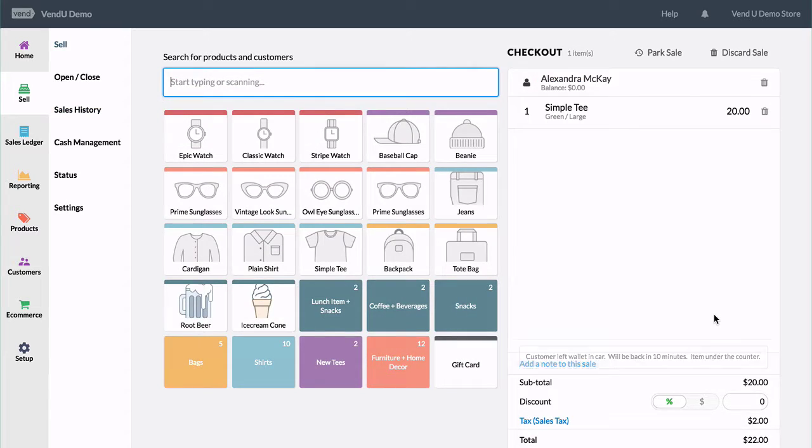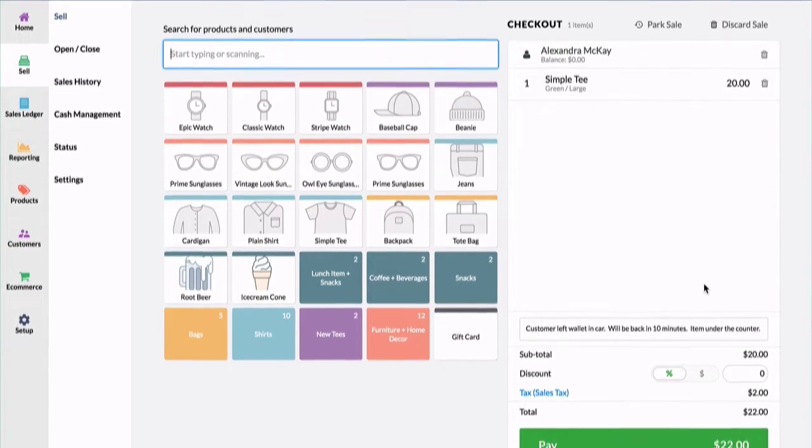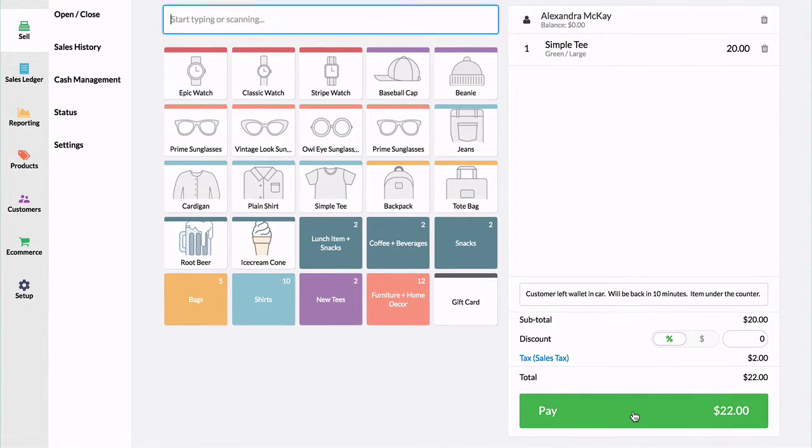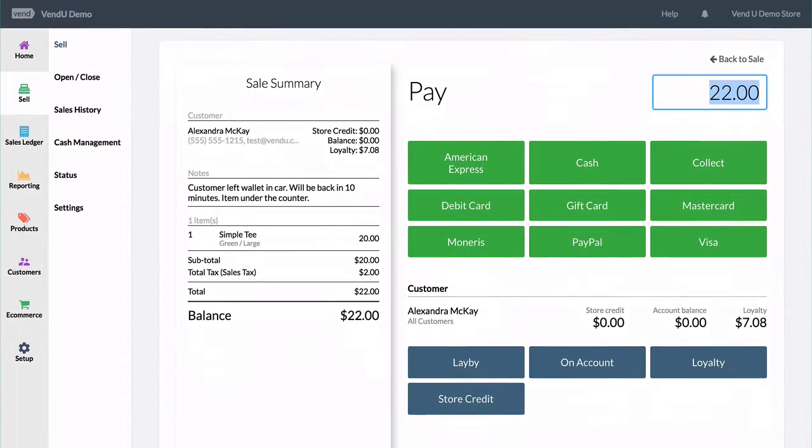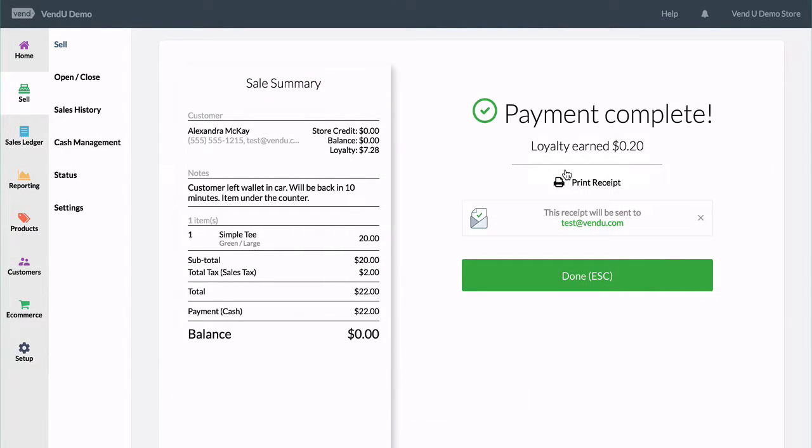All of the details are returned to the sale screen, including products, customer details. And we can complete the payment and the customer can leave your store happy with the service provided.